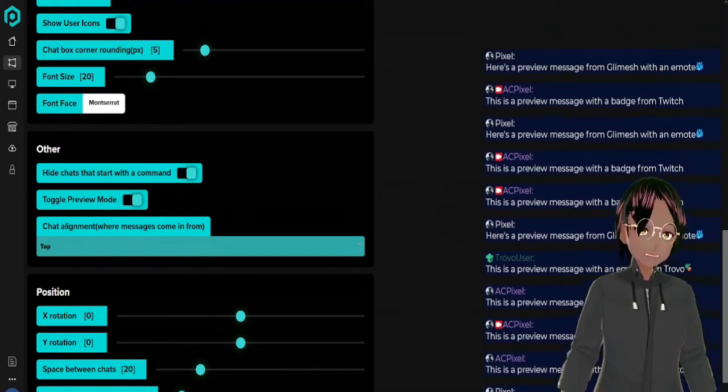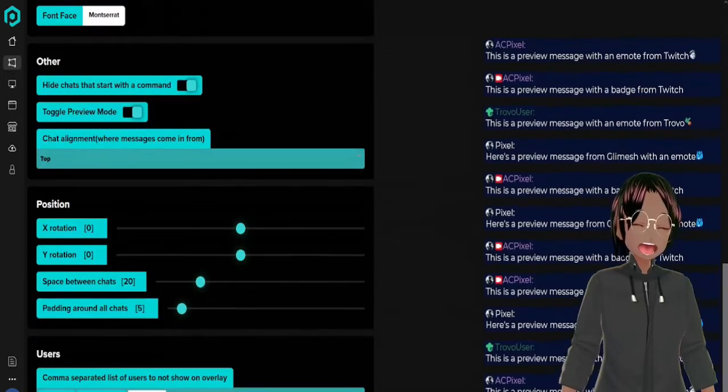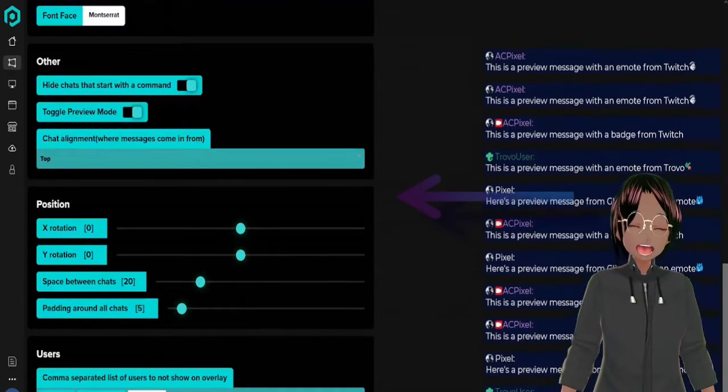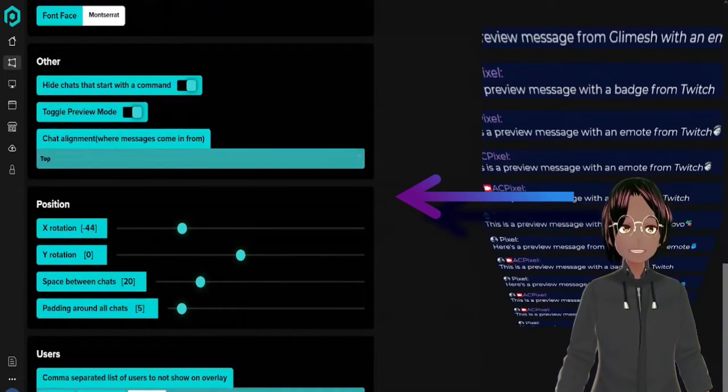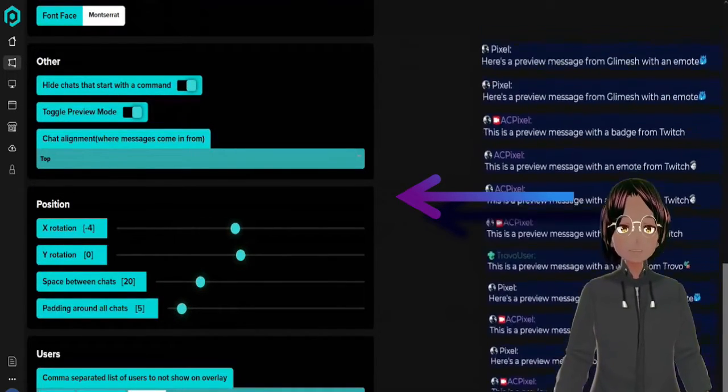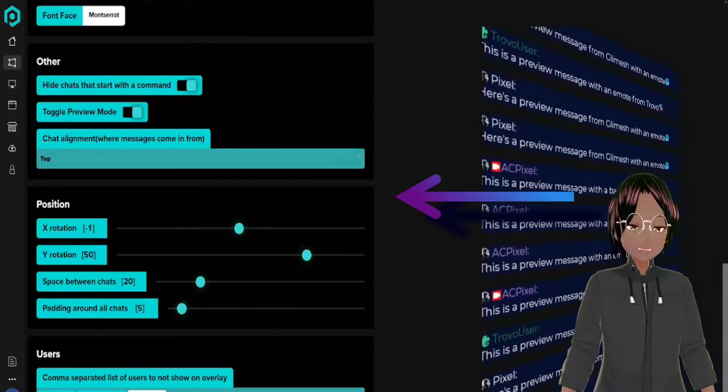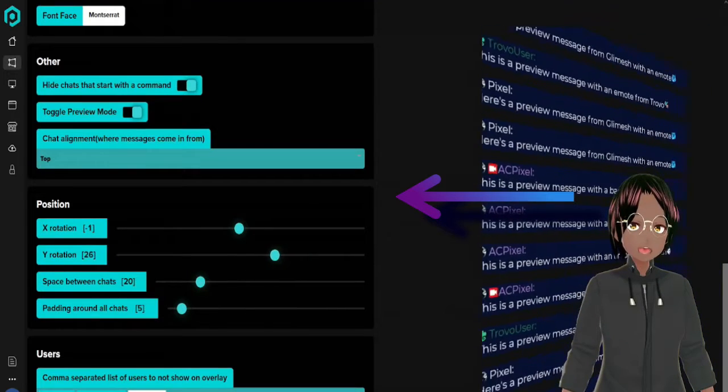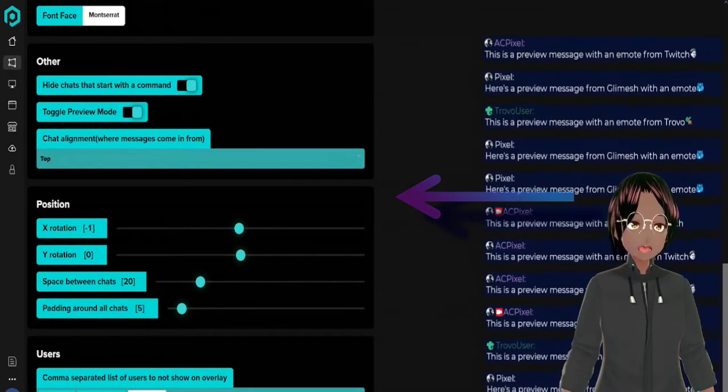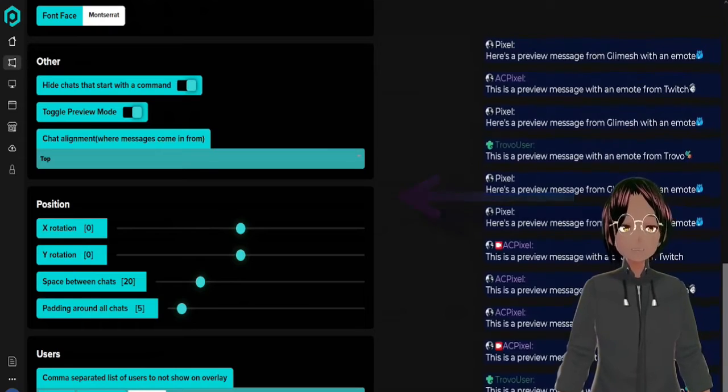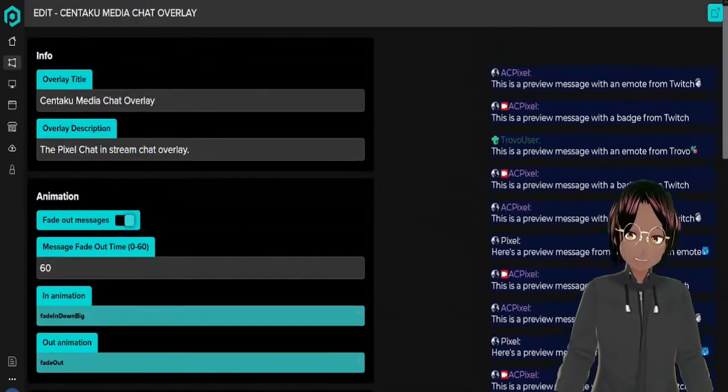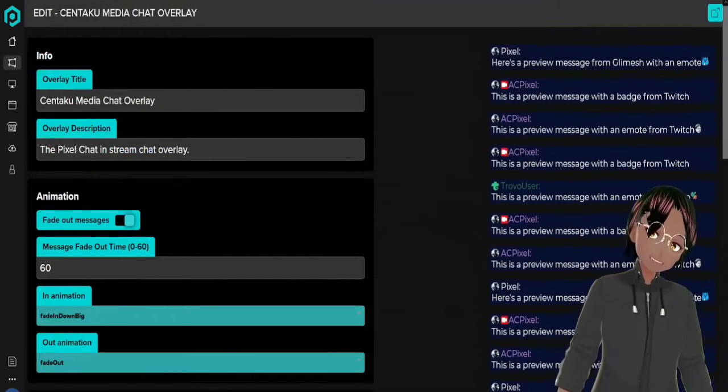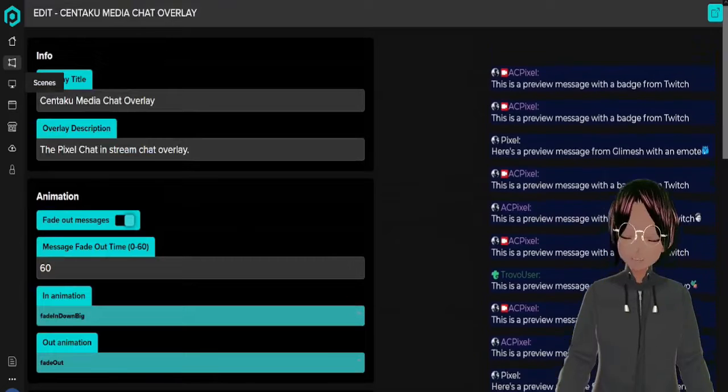You can also change the position of the chat so you can have it like this or like this, kind of like a Star Wars thing or a revolving door, kind of like a 3D effect. That's pretty cool.